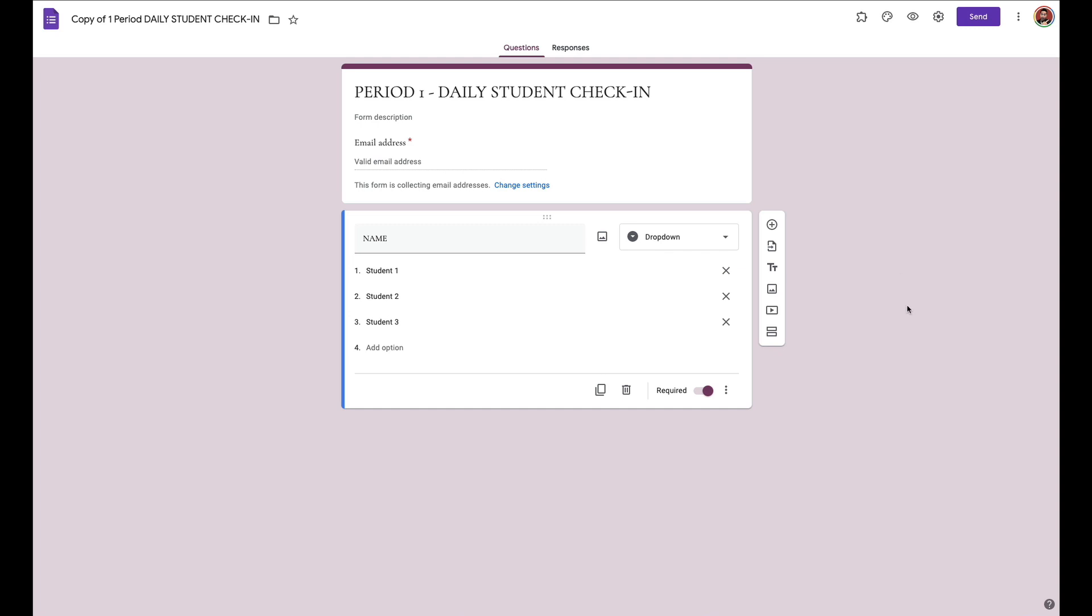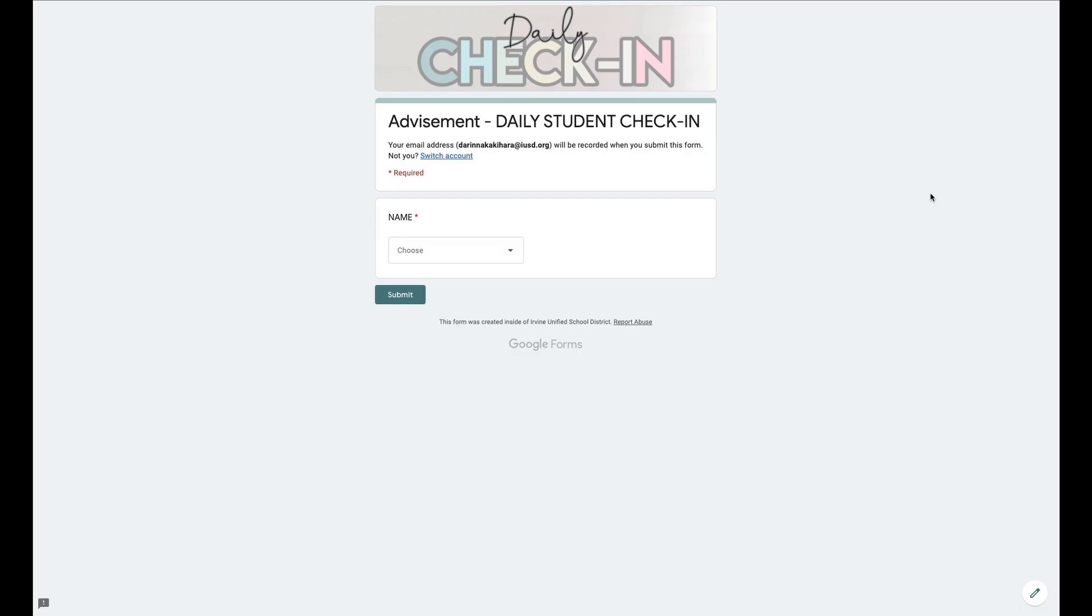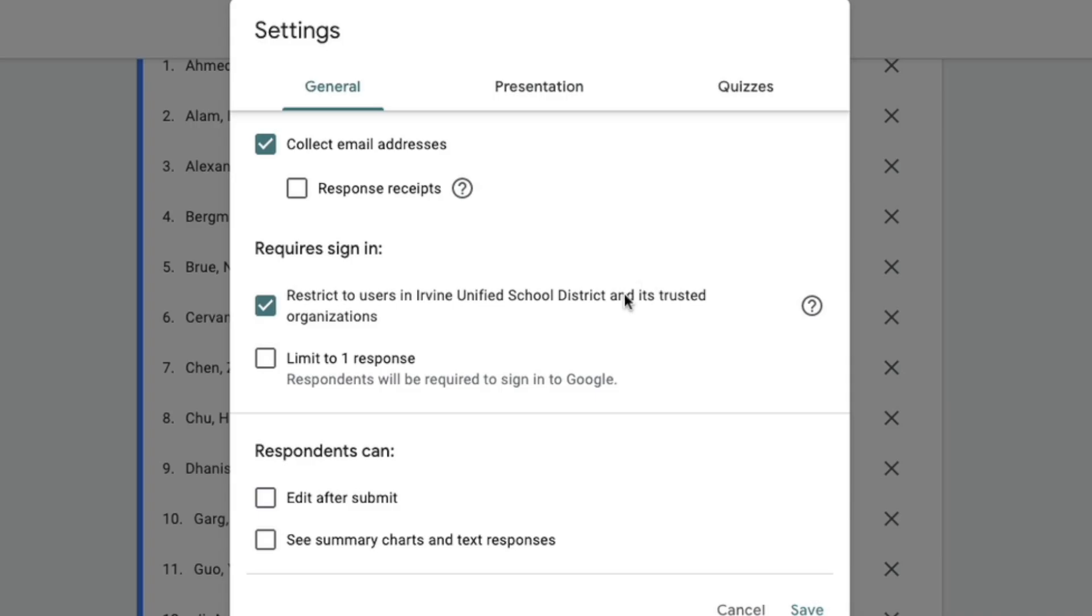Imagine how much time you're going to save with attendance by using this thing. All right, so I installed my check-in on my school district Google Drive. And by checking these two boxes, collect email addresses and requires sign-in, restrict users to my school district.